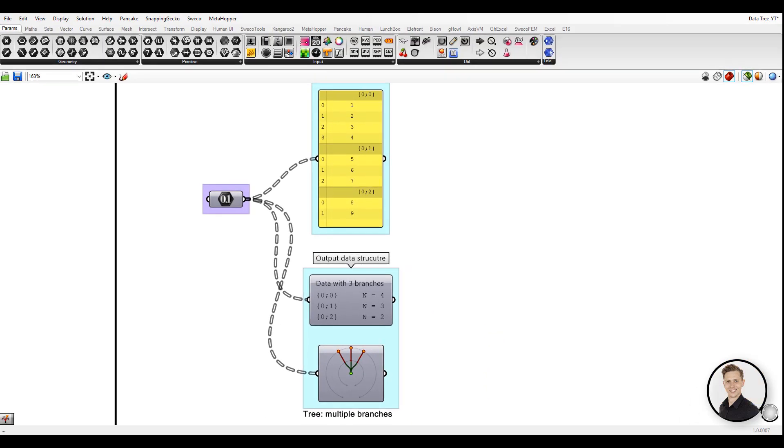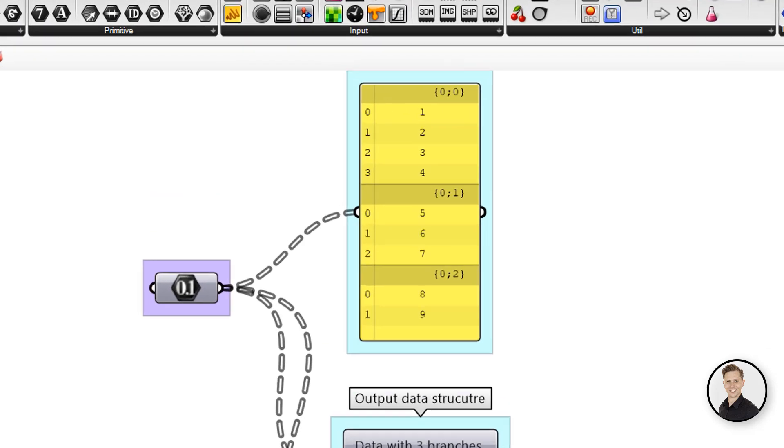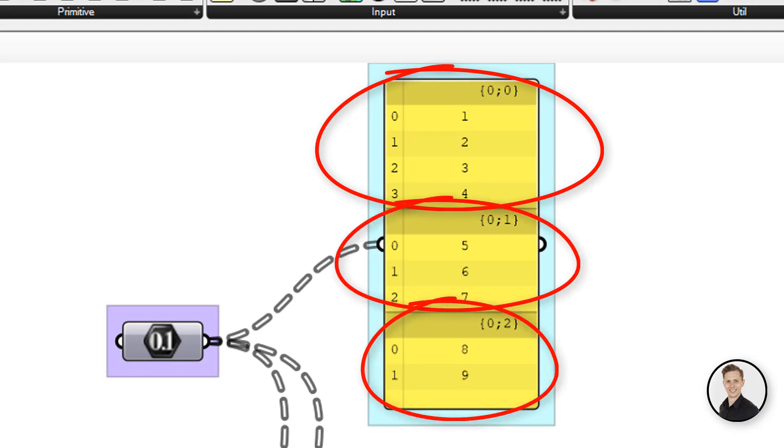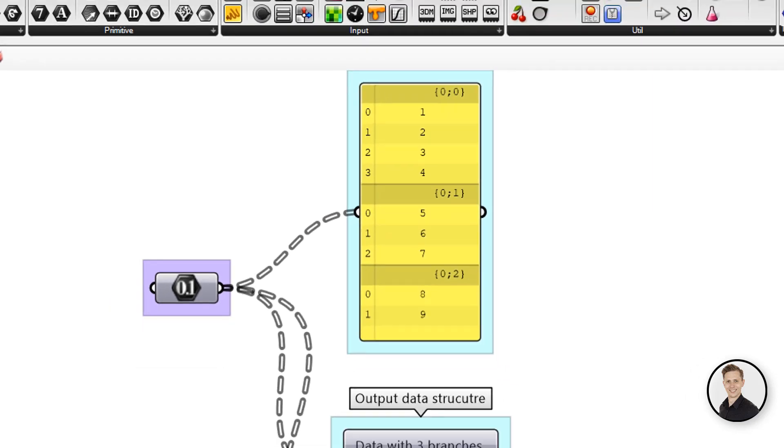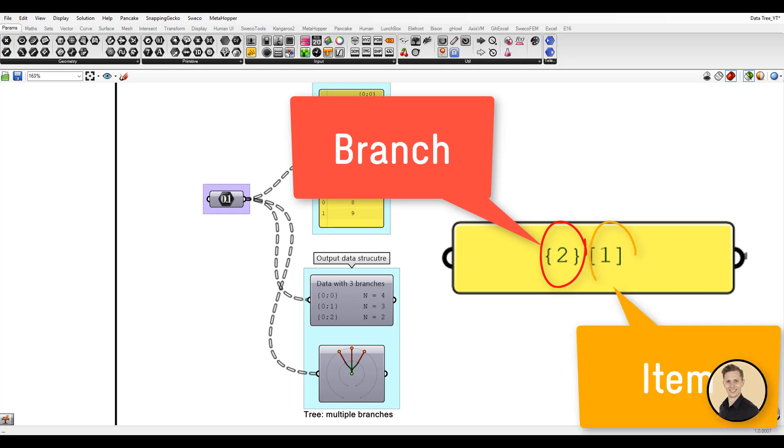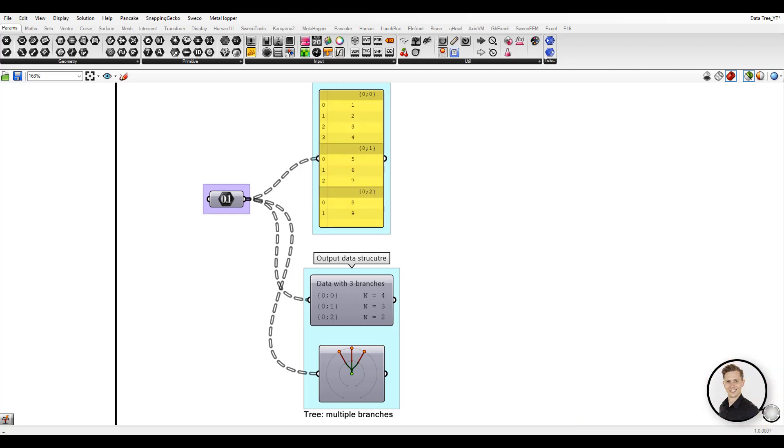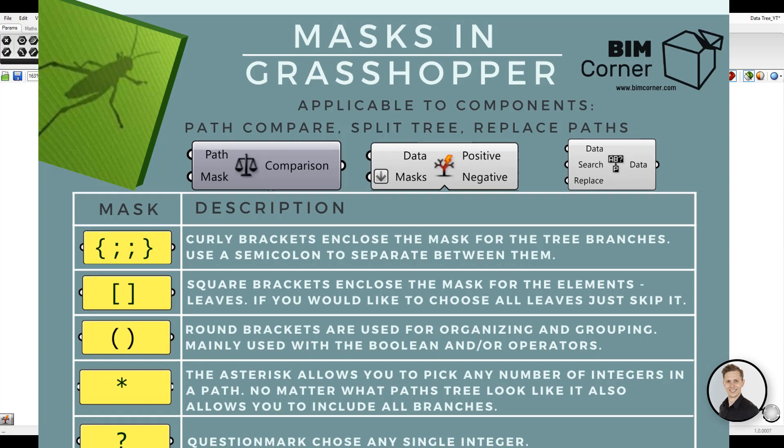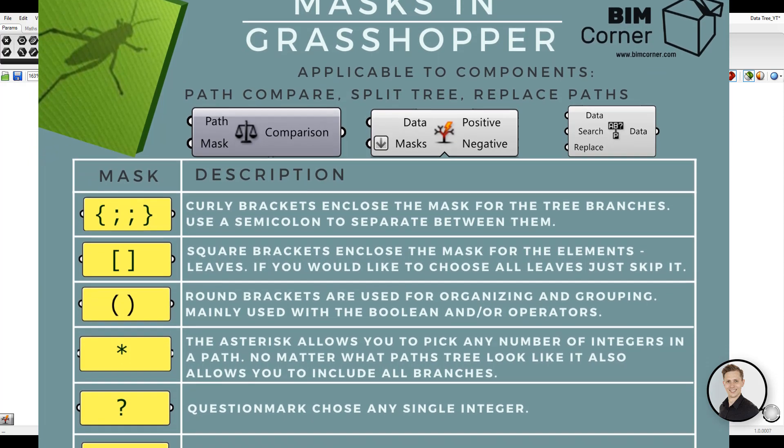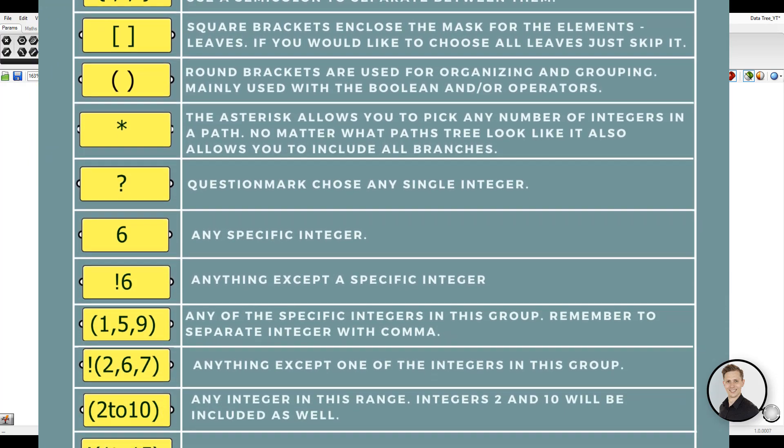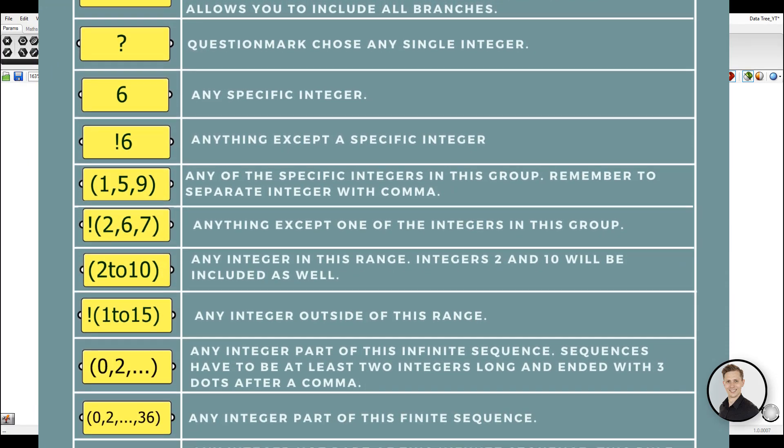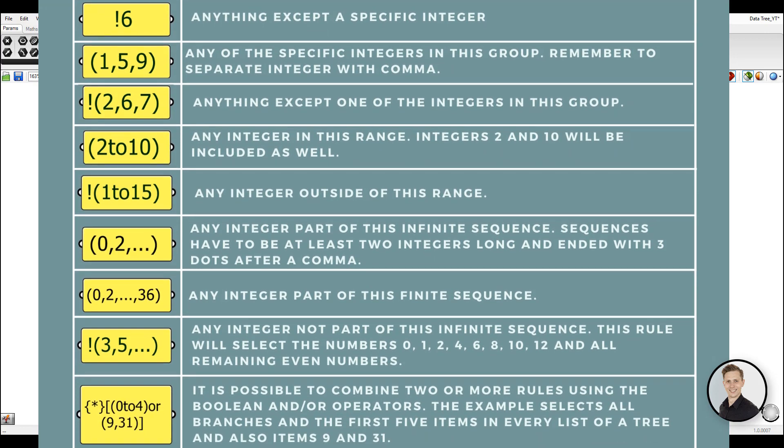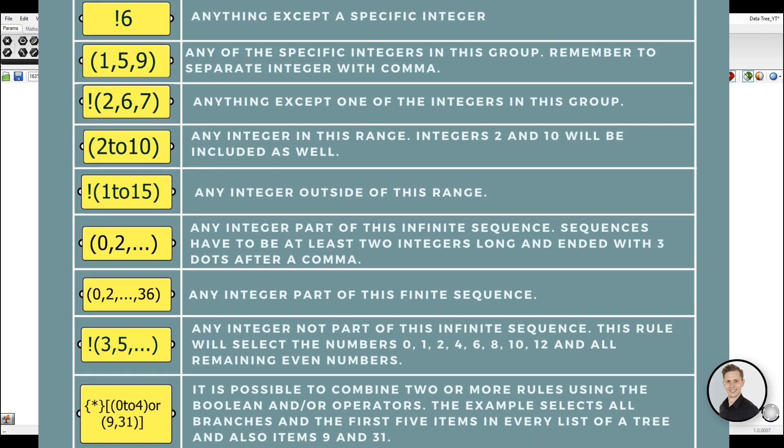This example contains three branches and various numbers of items in them. In the first branch we have four items, second has three and in the last one you can find two. The mask helps with picking up correct branches and items from the tree. It includes information about which number of branch and which item you'd like to choose. On BIM Corner blog you can find the rules how to build the masks. You can find the link in the description below. I encourage you to print this picture and hang it over your desk.